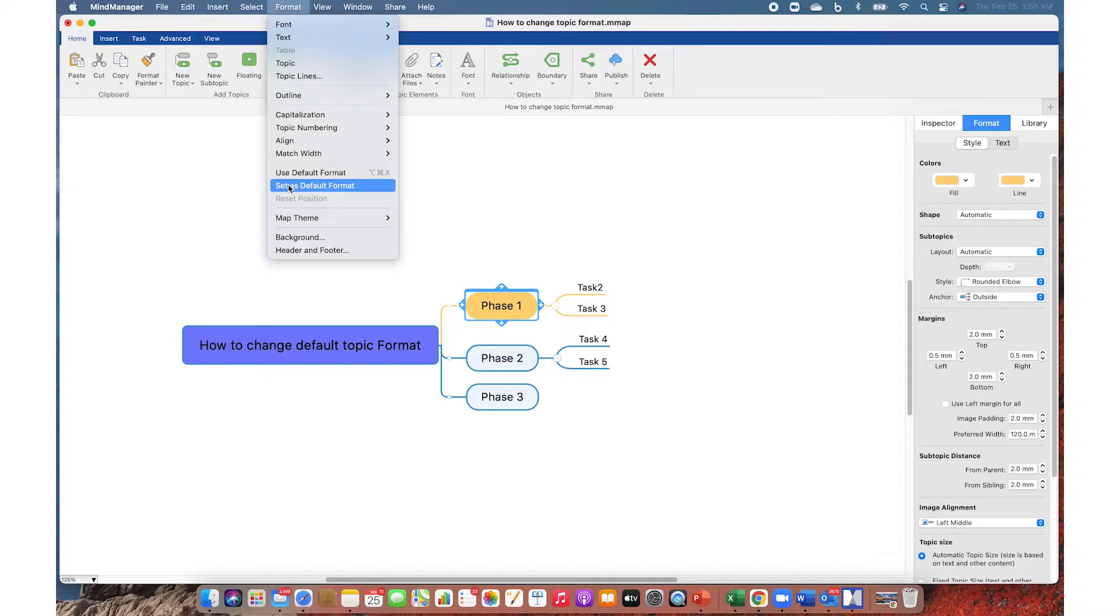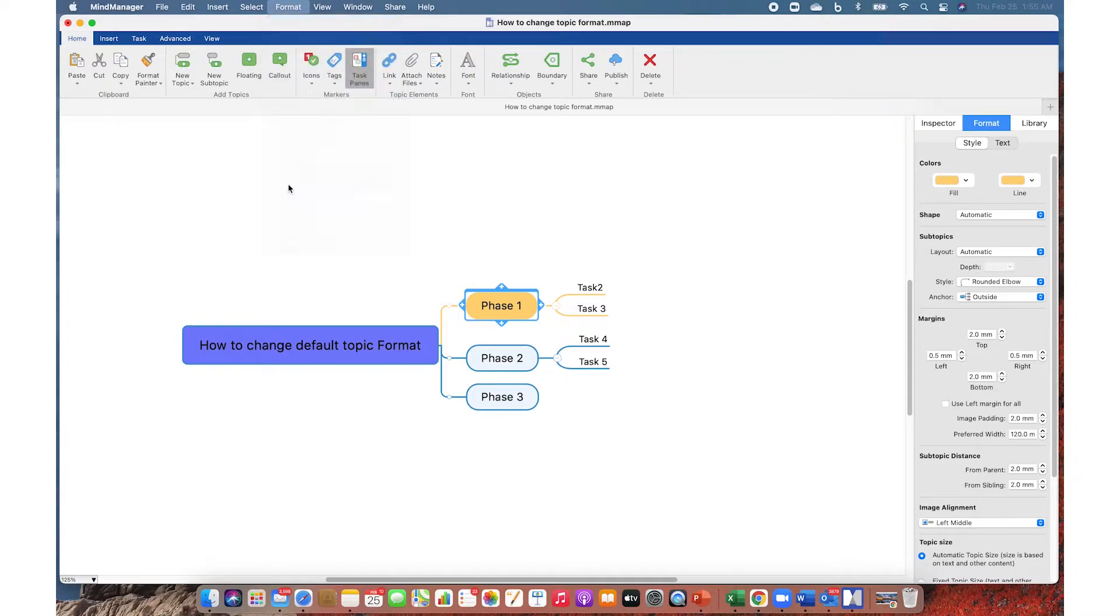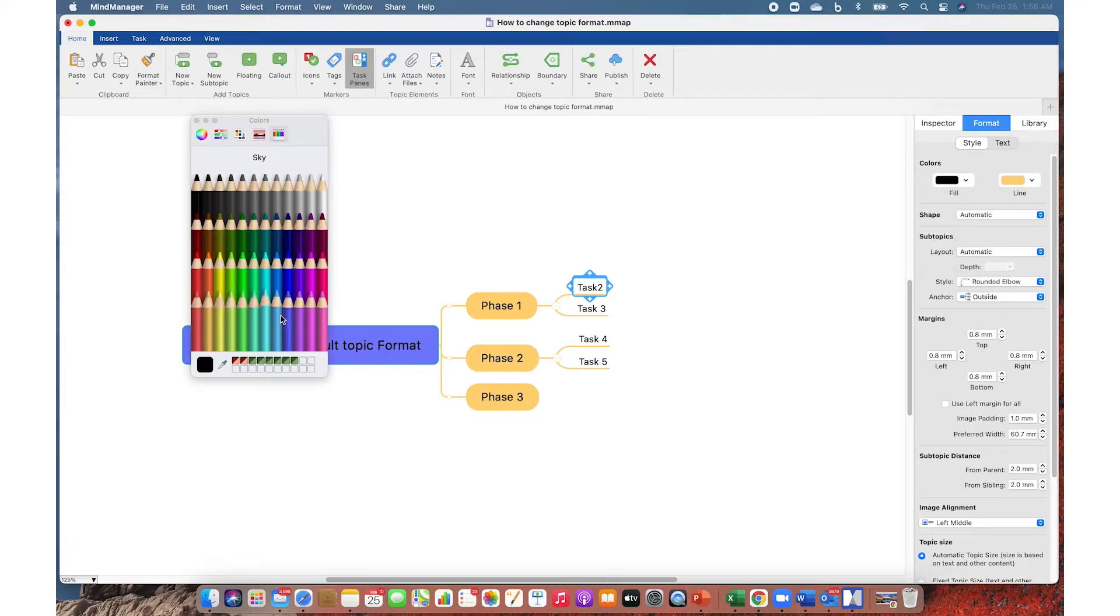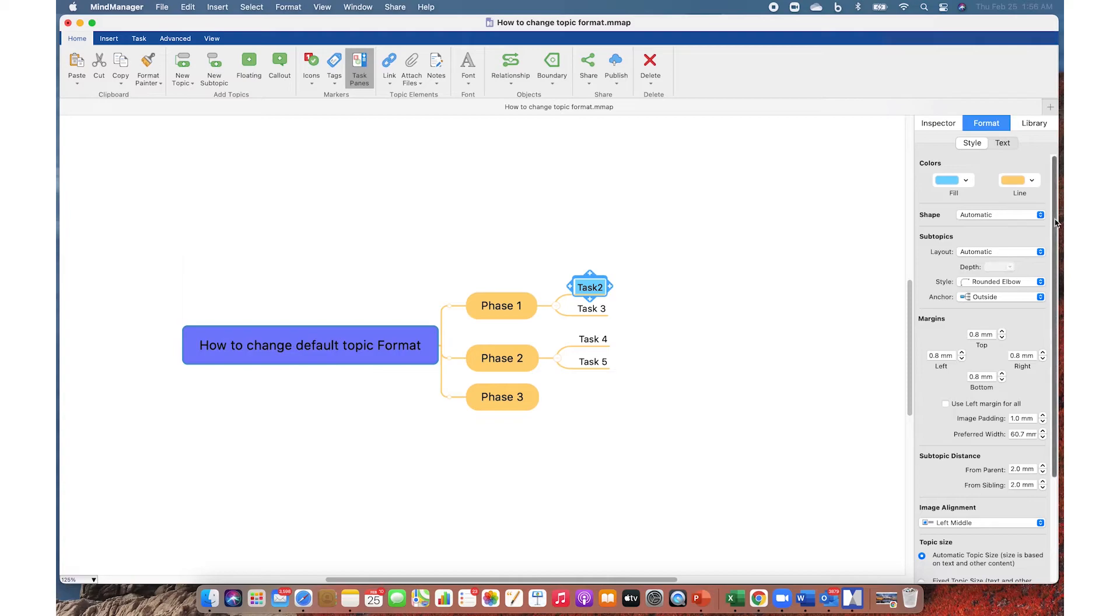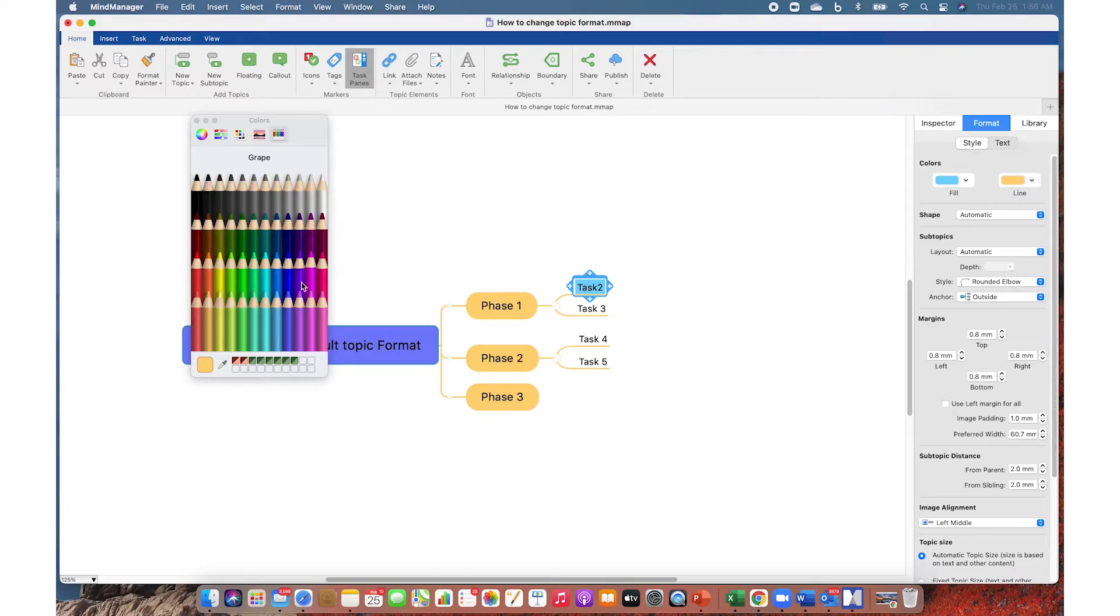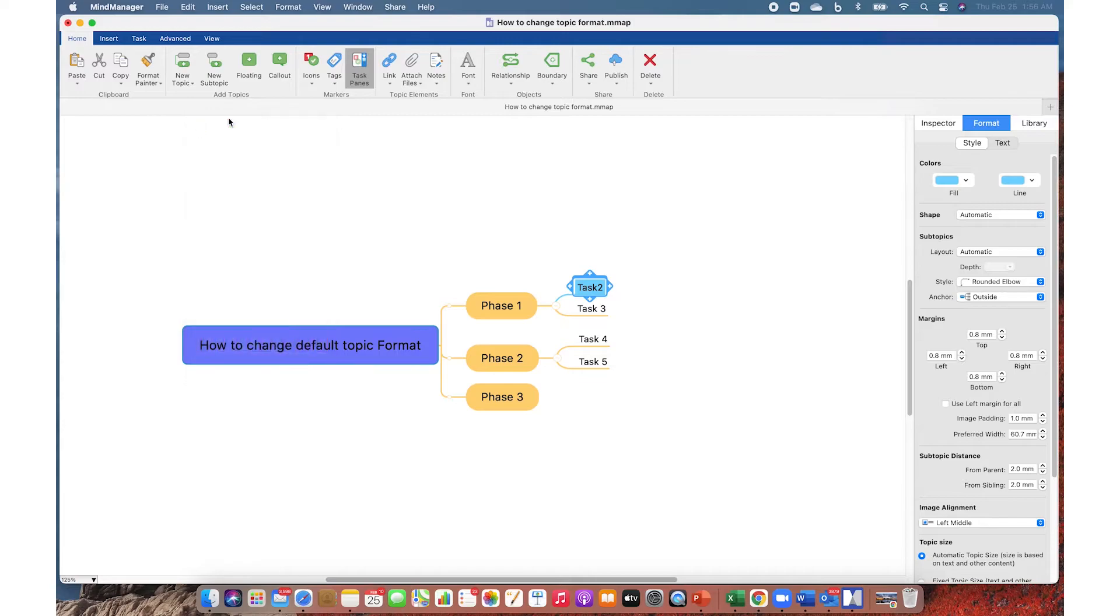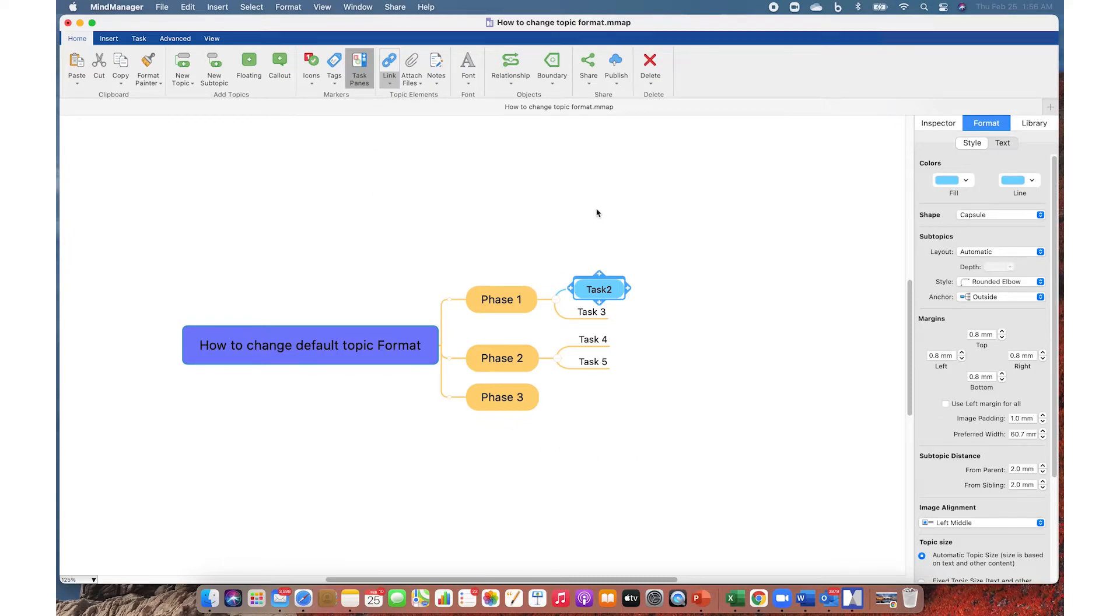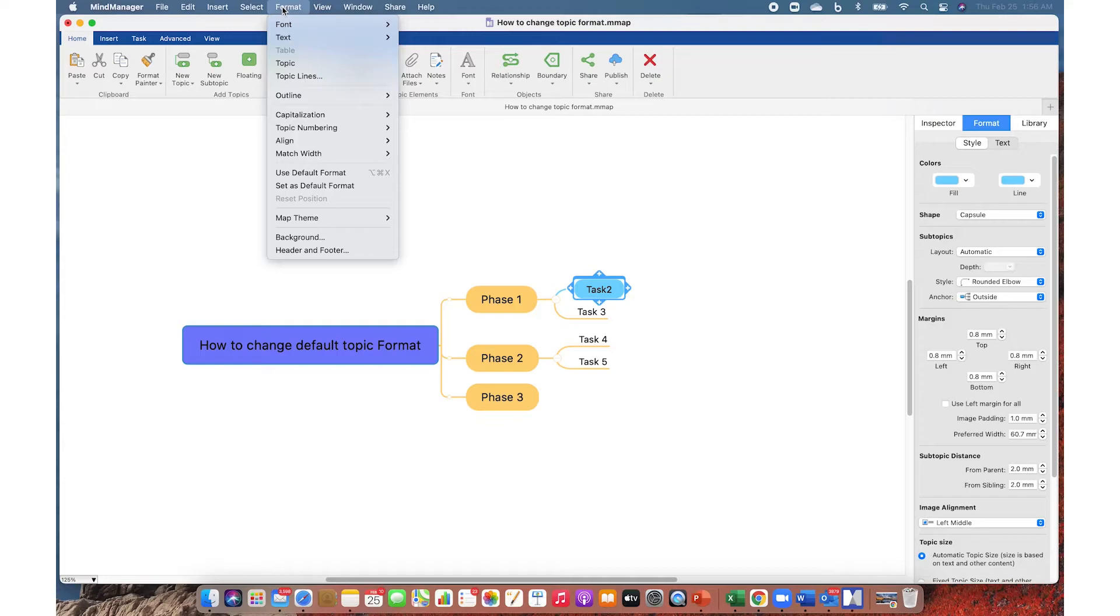Now choose any topic from level two. Same thing: change fill color and line color. This time I also want to change the topic shape. Once I'm satisfied with my topic style, I go to Format in the top menu and select Set as Default Format to set this topic style as the default format for all topics at level two.